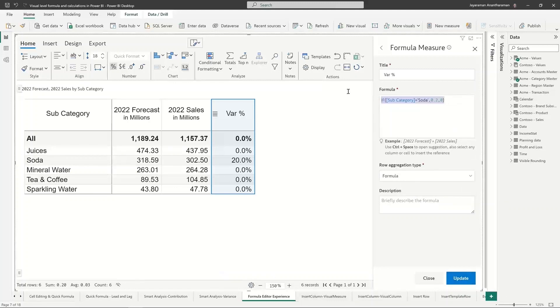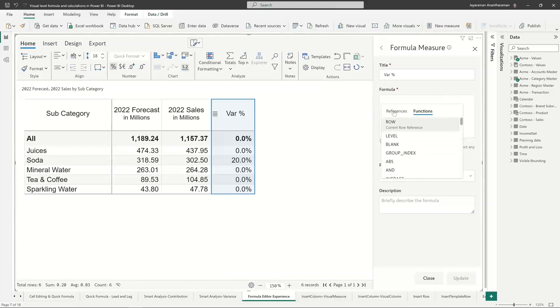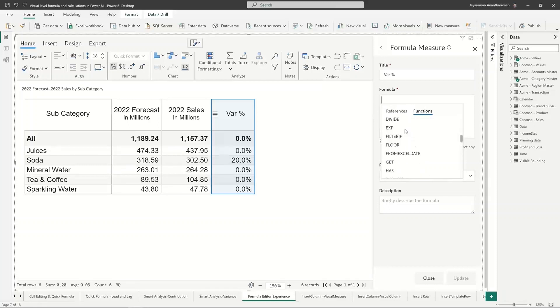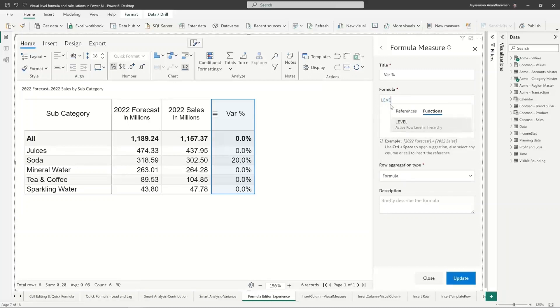So I can do conditional statements here as well. The only thing is this is a little bit more advanced because it's going to give me a set of references that I can use. It also gives me a set of references which has certain reference keywords as well as functions. For example, level is a reference keyword.